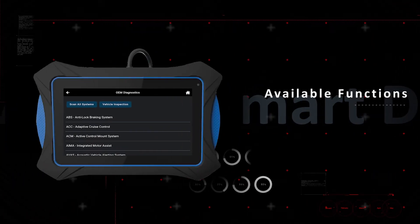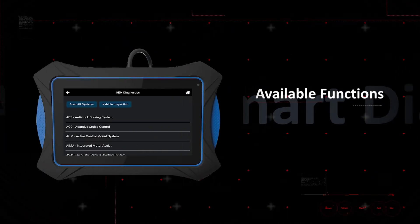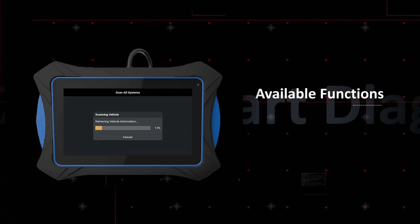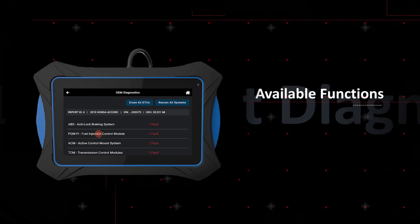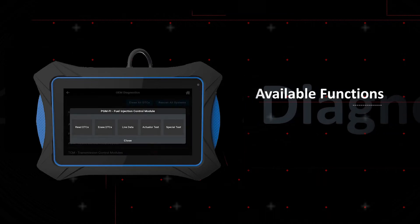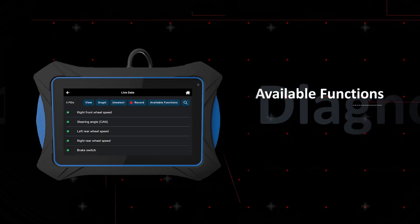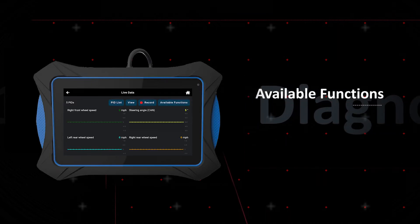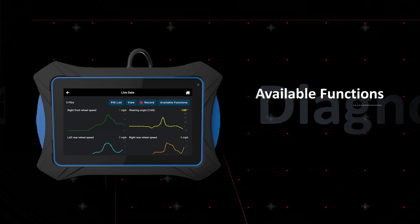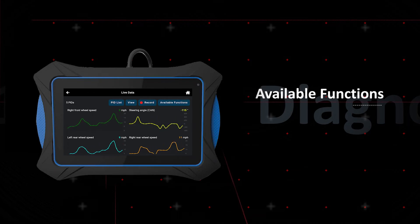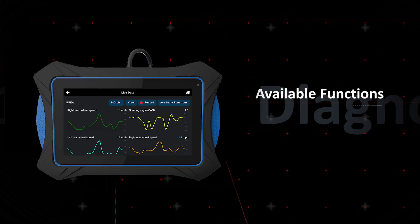The scan all system offers a vehicle network state of health report, where ECU available functions can be accessed. View, graph, record, and playback live data for engine, transmission, anti-lock brake, airbag, and tire pressure monitoring systems.